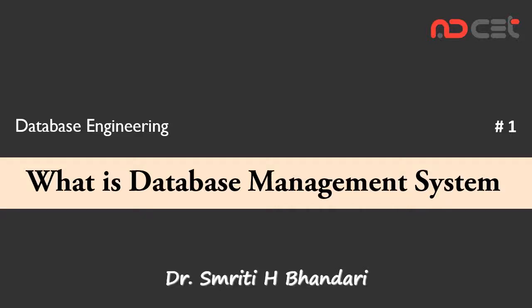Hello everyone, today we are going to start discussion on database engineering. So let's begin with what is database management system. Database management has evolved from a specialized computer application to a central component of modern computing environment.